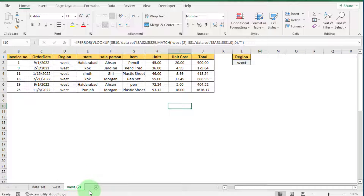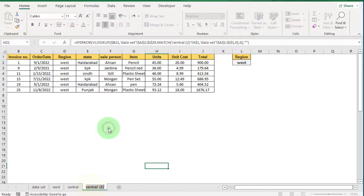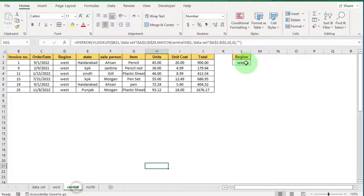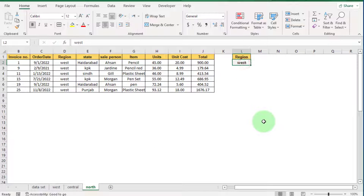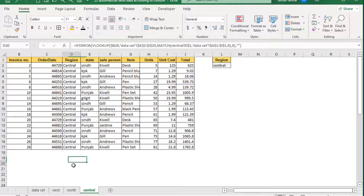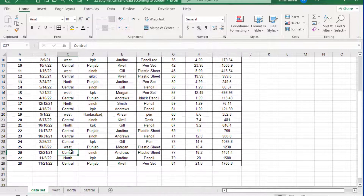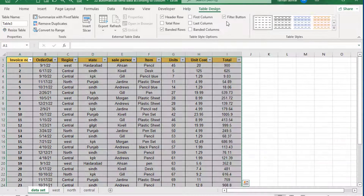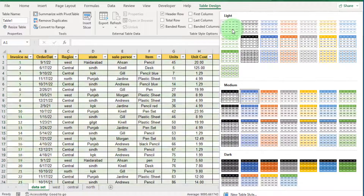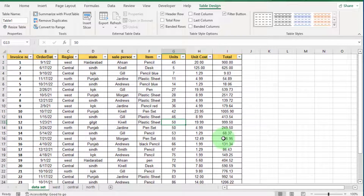Hold Ctrl, click the West sheet, and drag it to create a copy. Rename this sheet to 'Central' and repeat the process — rename another copy to 'North'. In each sheet, also change the region name to Central and North respectively. Now three sheets are created for our regions. Go to the data set sheet, click on the data, press Ctrl+T and press OK. Choose no style to convert the data set into table format. To remove the filter button, press Ctrl+Shift+L or go to Table Design and uncheck it.